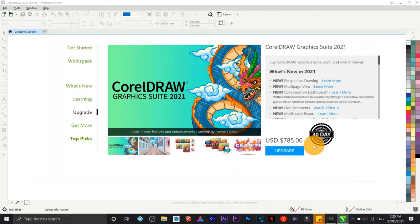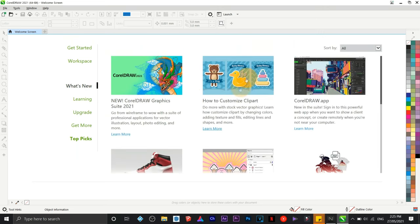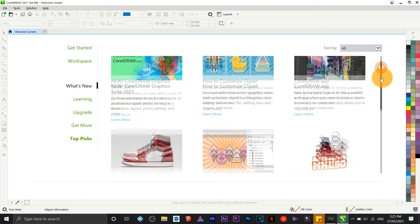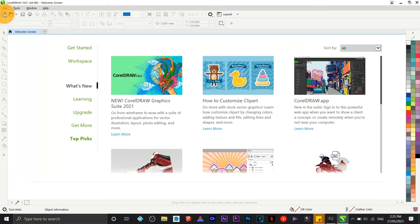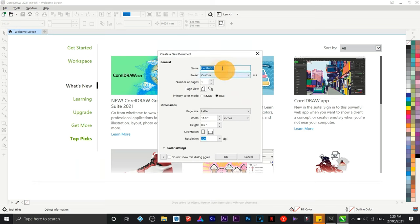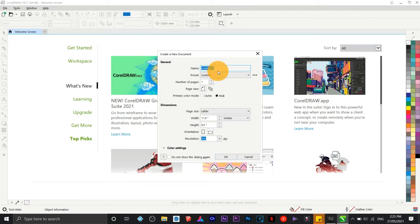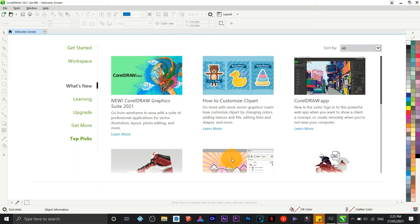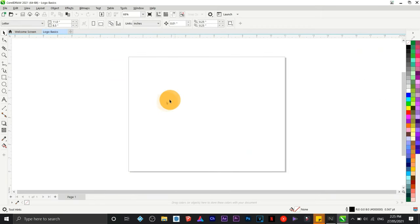Once you have purchased CorelDRAW, you're going to see the welcome screen showing new features. The first thing we're going to do is click to create a new file. You have an option to change the orientation to portrait or landscape — I'm going to choose landscape. Let me change the file name to 'logo basics', then click OK and wait for the program to load.